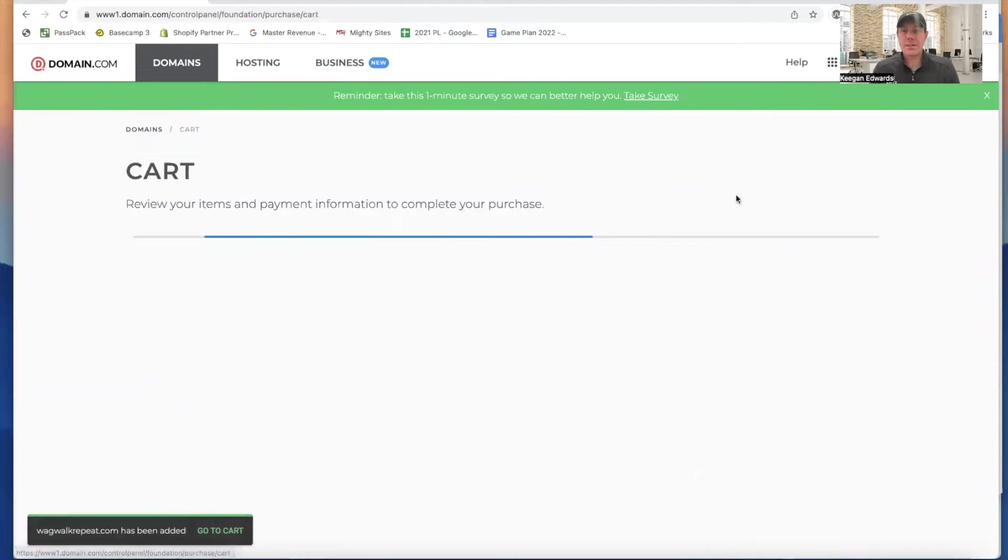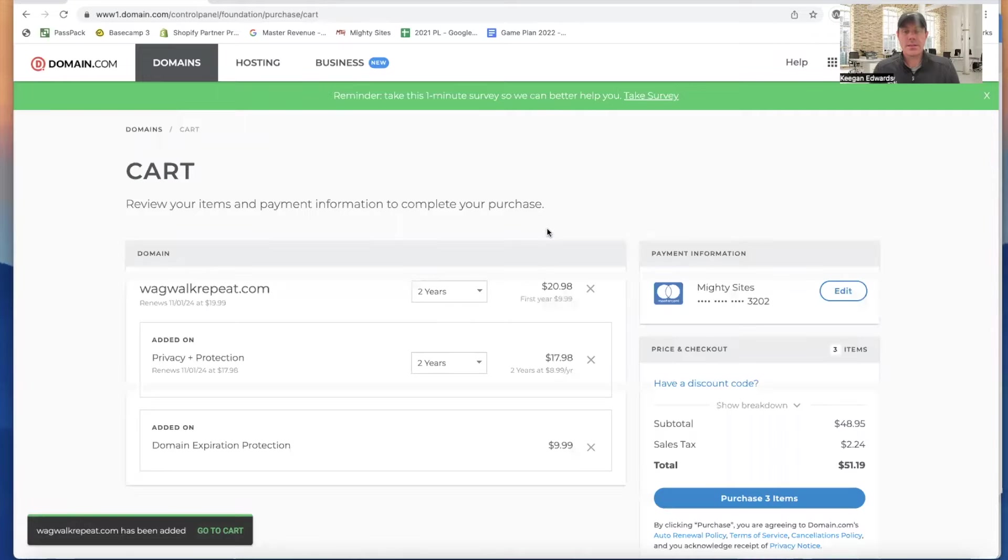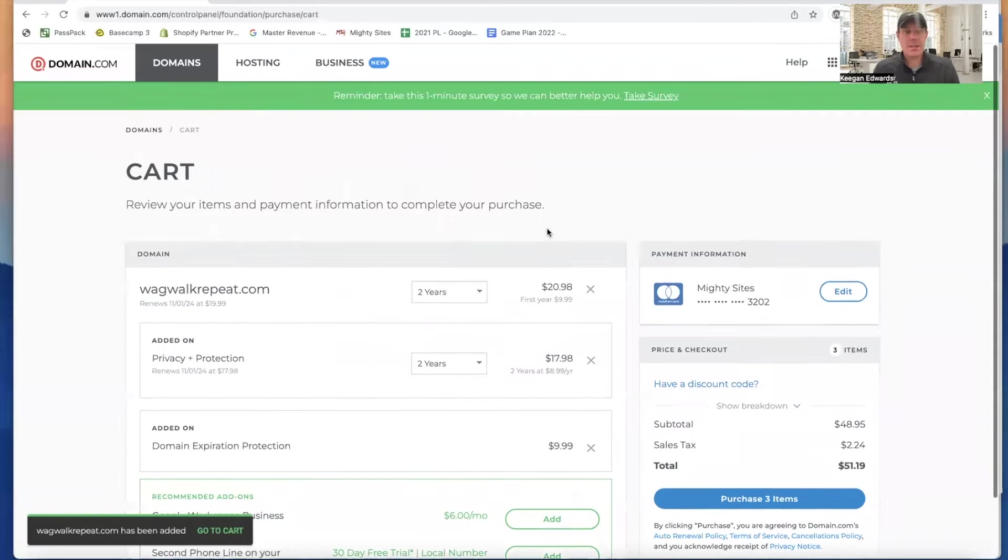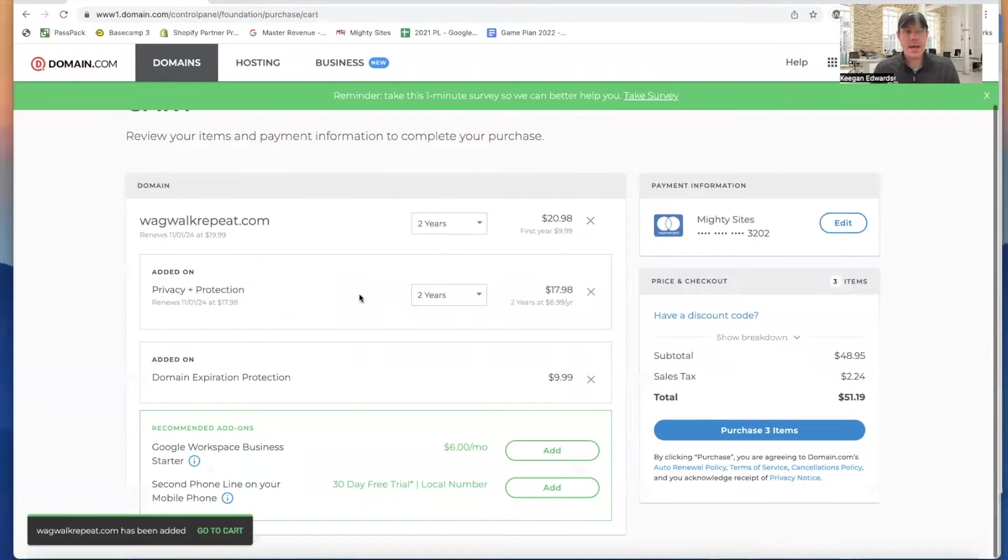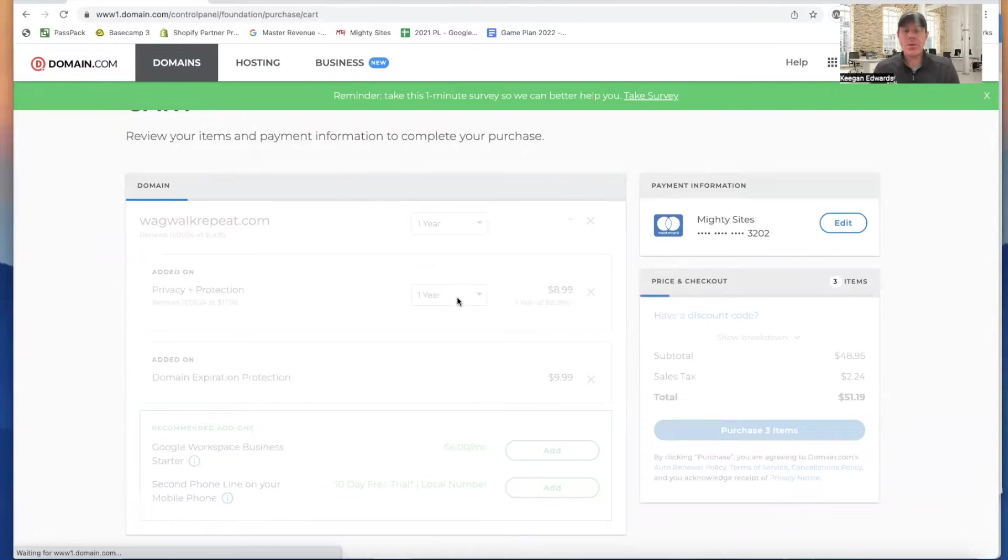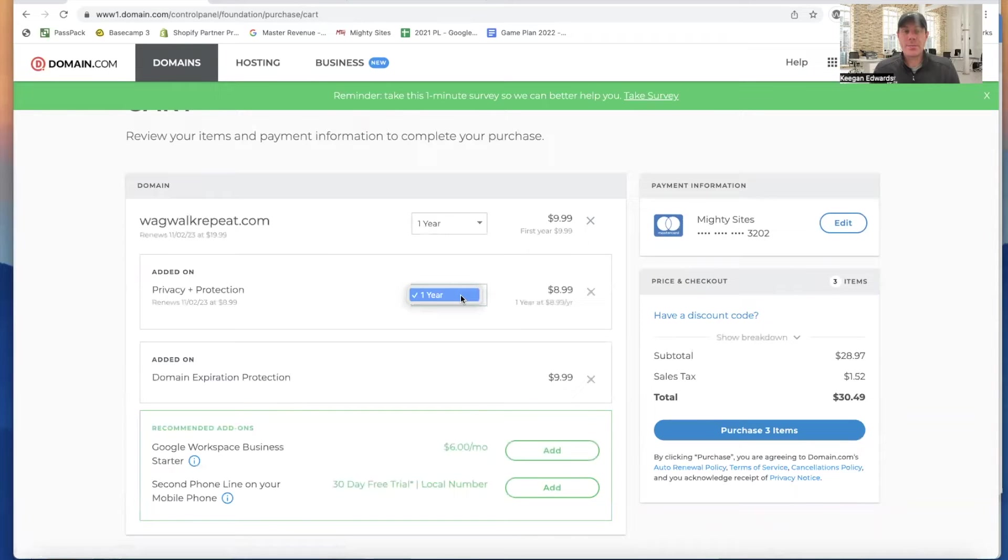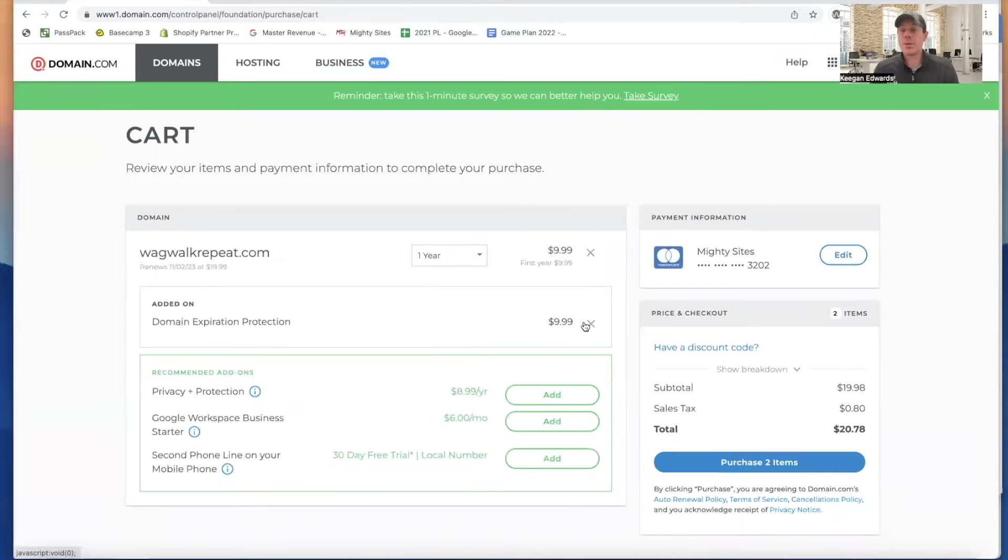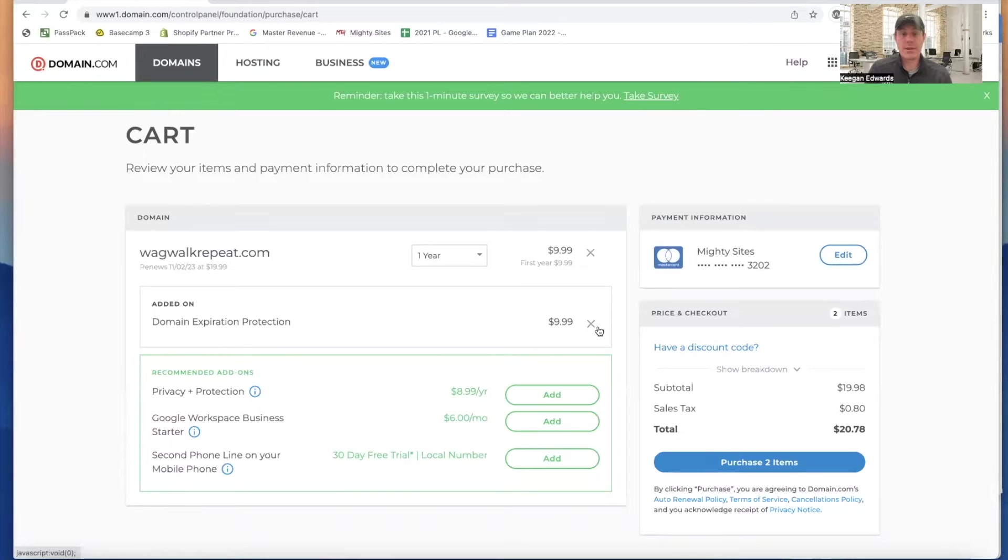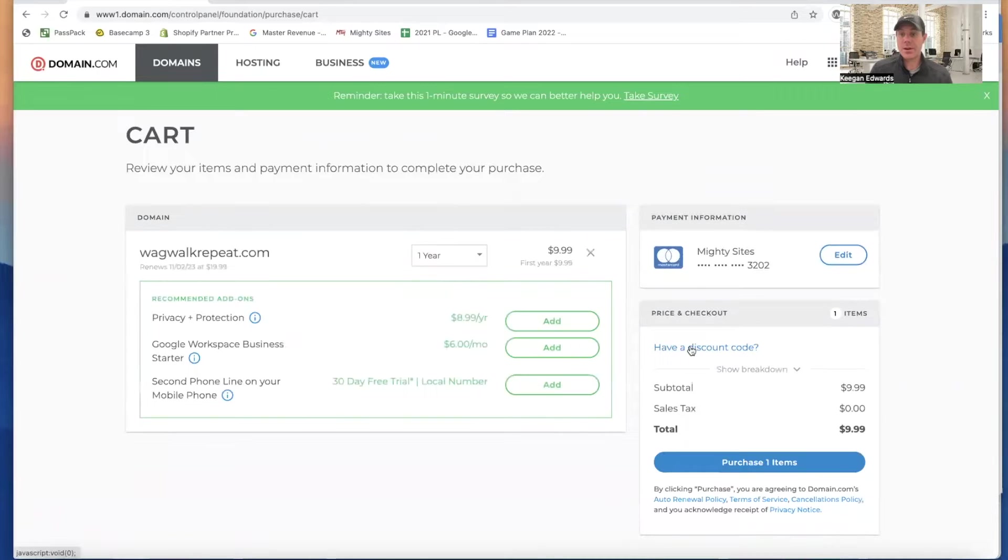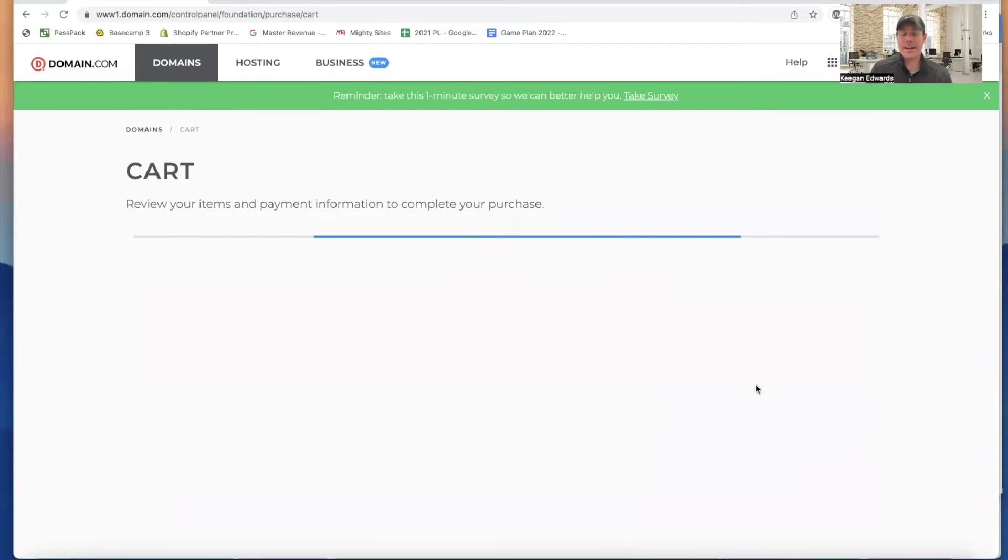And we'll use that one to connect. So I'm going to continue to check out. And you can see here that I'm going to only register it for one year, that $9.99. And then you can add on privacy protection. I'm not going to use that because we're just doing a demonstration here. But that just makes it so people can't as easily identify who the owner of the domain is. So I'm going to get rid of the domain protection, too, so that my price for this demo is just $9.99 and I'm going to purchase it.